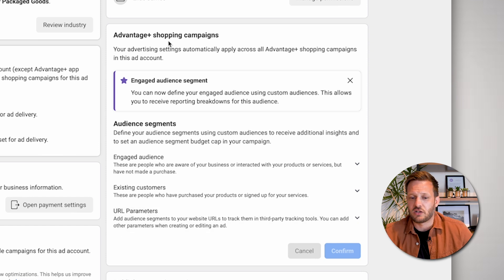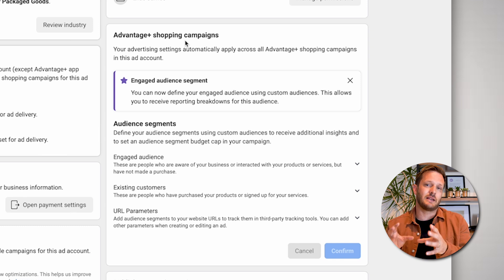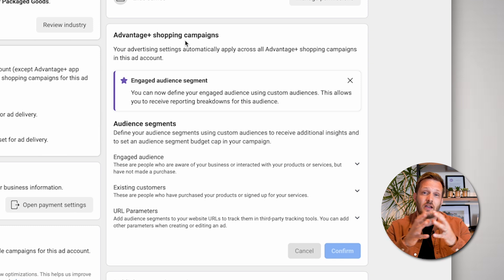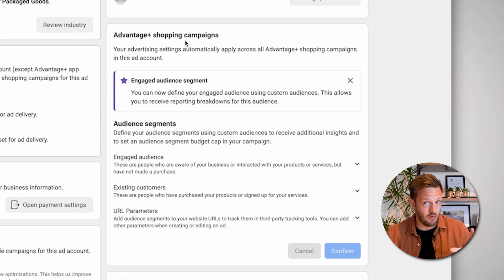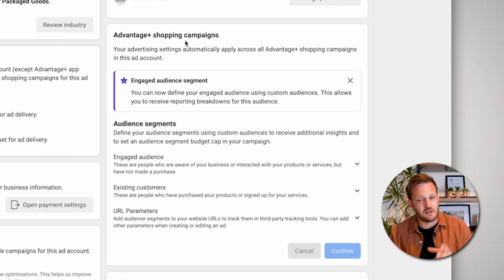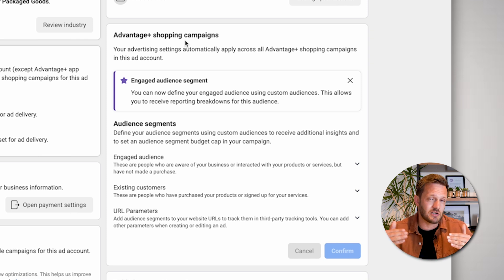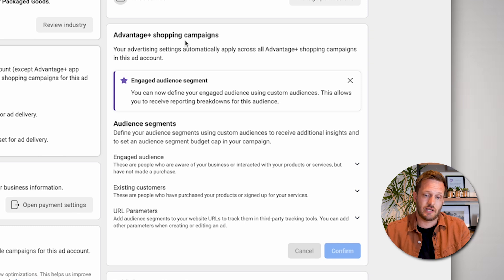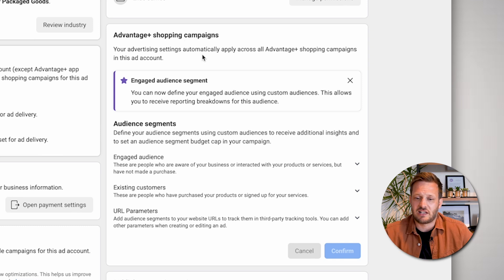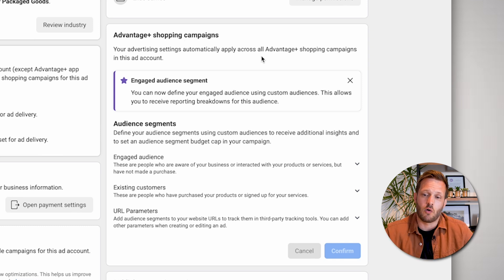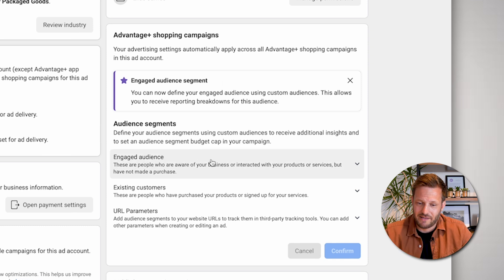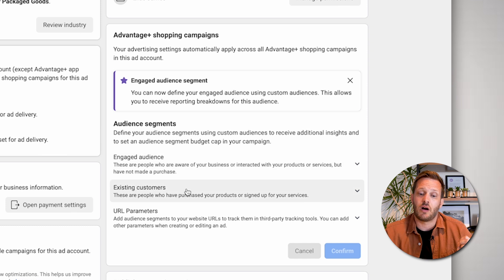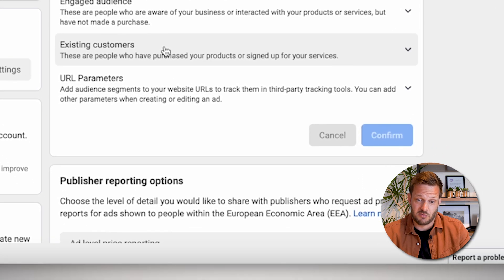You can see the Advantage Plus shopping campaigns section here. Whatever you put in here is going to apply broadly across every Advantage Plus shopping campaign you run on Facebook indefinitely. So if something changes within your data, you must remember to come back in here and change it. Your advertising settings automatically apply across all Advantage Plus shopping campaigns in this ad account — so it only applies to this ad account. In here, we can put who our engaged audience is and who our existing customers are.